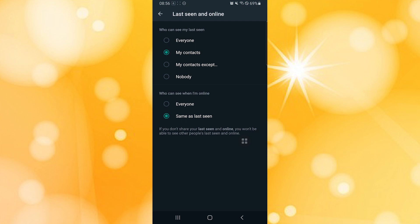When you tap on Nobody and put this to Everyone from the Same as Last Seen, then your online status is hidden on WhatsApp. And this is how you hide online status on WhatsApp.